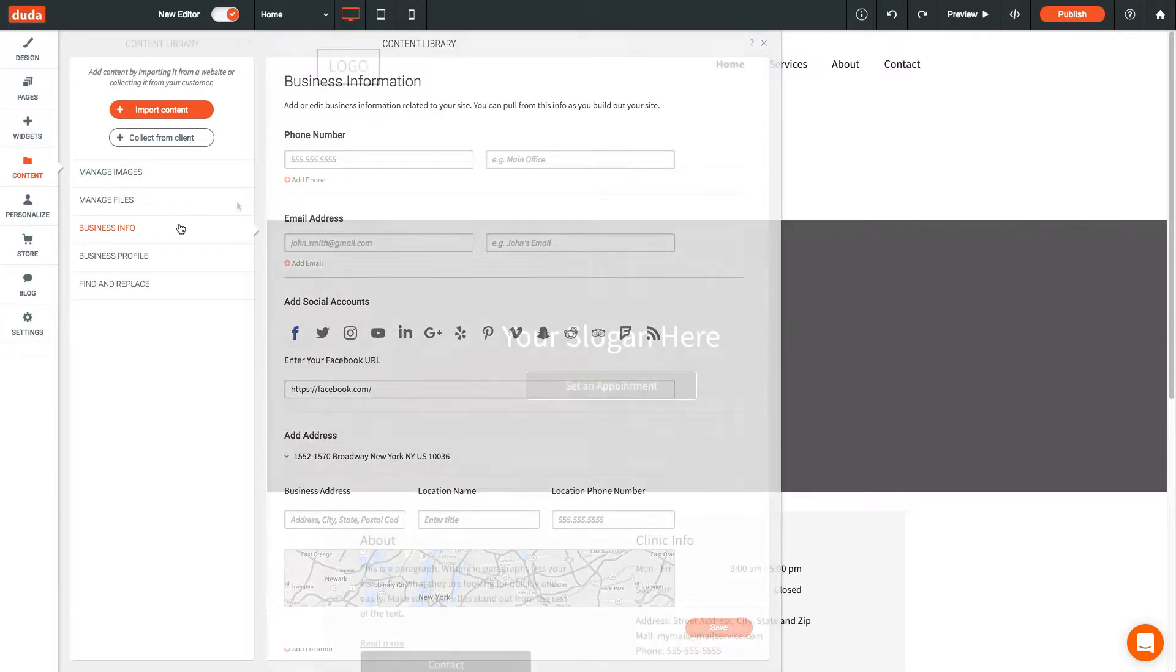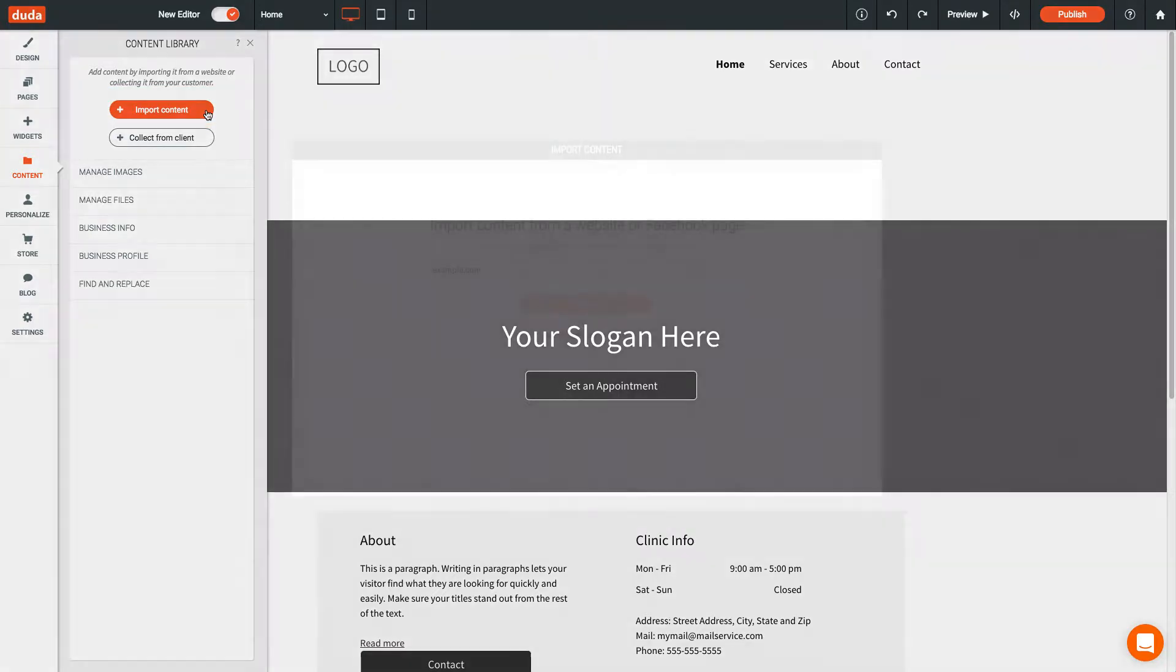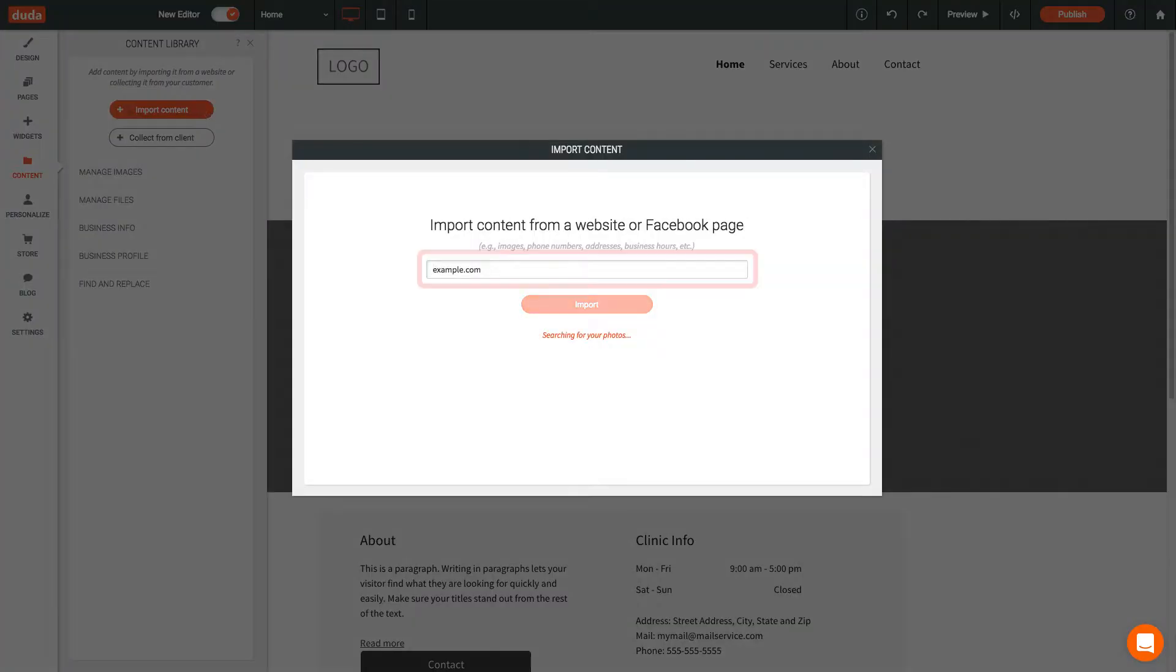To import content from a website or a Facebook page, click the Import Content button and enter a URL.